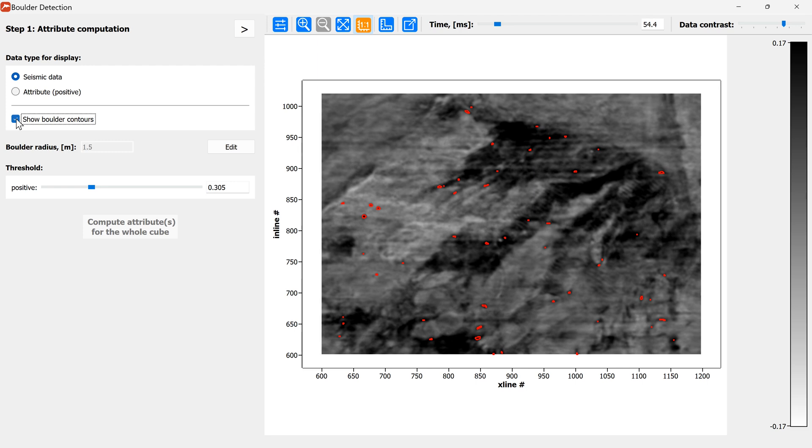You can turn on and off the boulder contours to try to analyze the results of your classification. And at this step we're good to go to the second stage and filter out the boulders and generate the output.